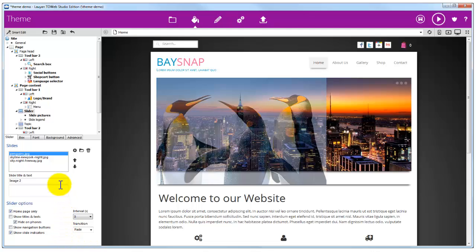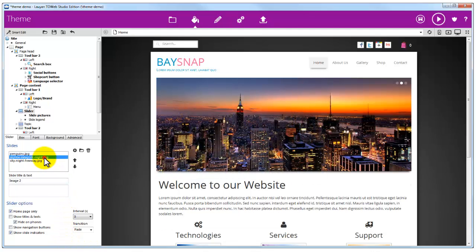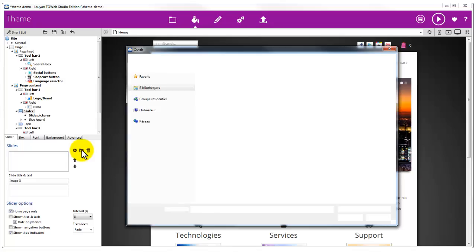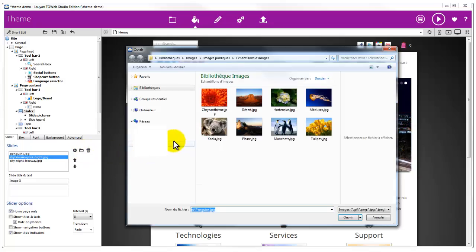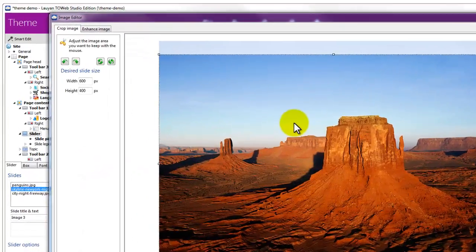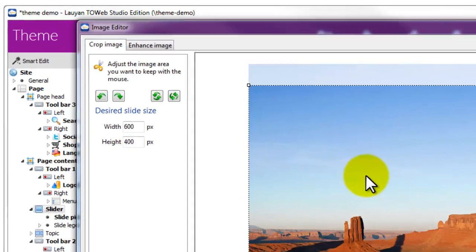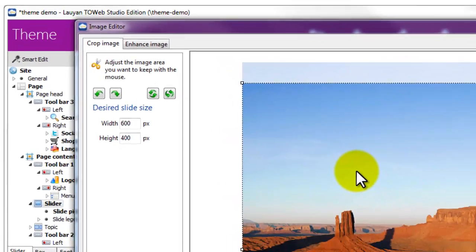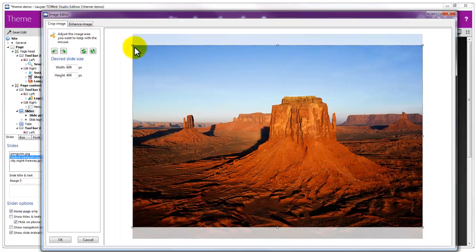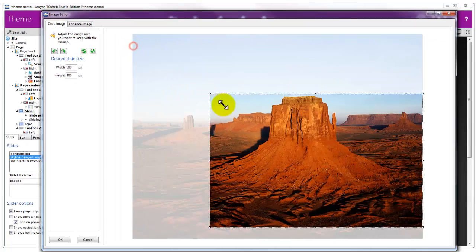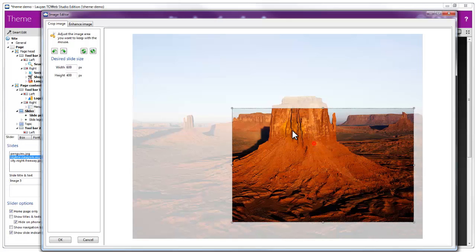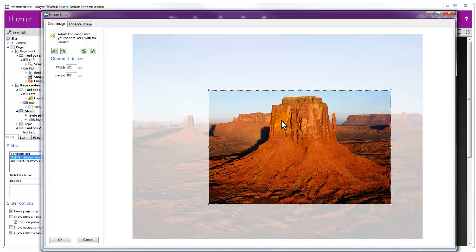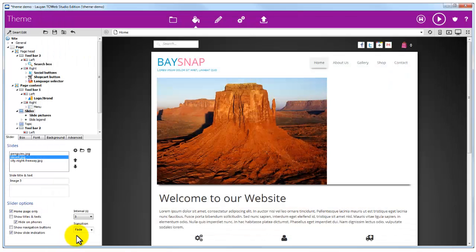Then, we continue with the second picture of our slider. The width we previously entered for the first image is already set. No need to change it again. But just select the area of the image we want to keep.